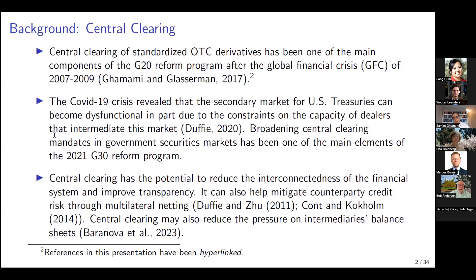You might be familiar with the potential benefits of central clearing. The well-known ones are that central clearing could reduce interconnectedness in the financial system and may improve transparency. If some conditions are met, central clearing may also mitigate counterparty credit risk. Those conditions have been laid out in well-known papers by Duffy Zhu, Rama and his co-author, and in my paper with Paul Glasserman.